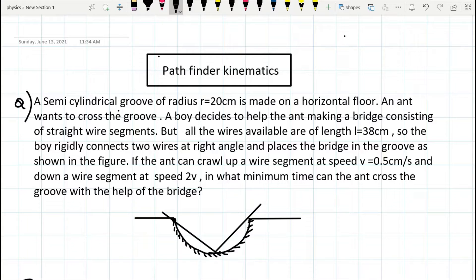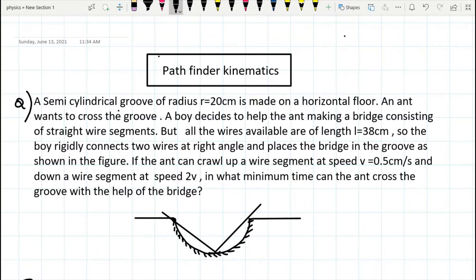If the ant can crawl up a wire segment at speed 0.5 centimeters per second and down a wire segment at speed 2v, in what minimum time can the ant cross the groove with the help of the bridge?